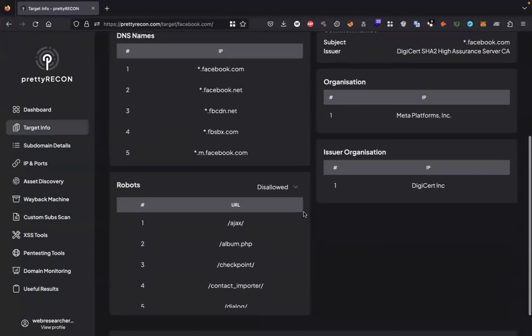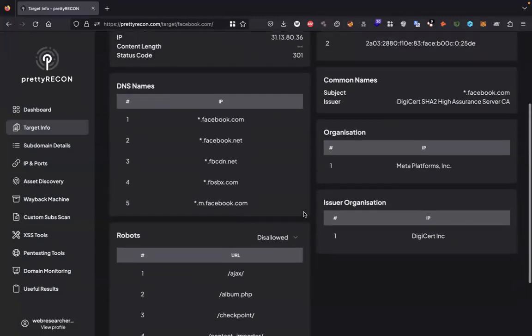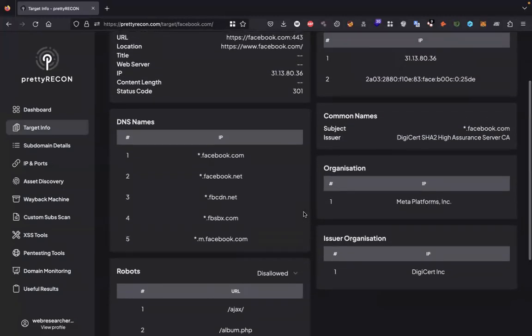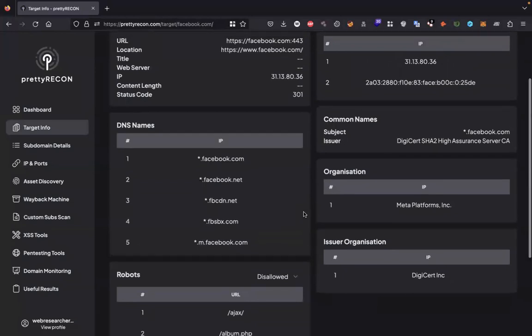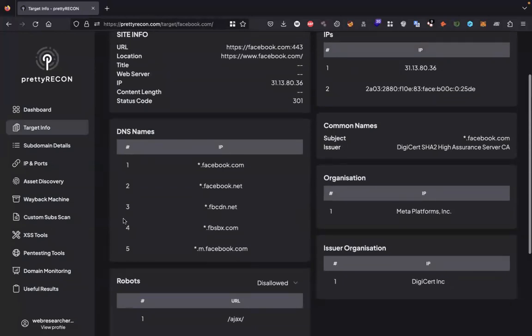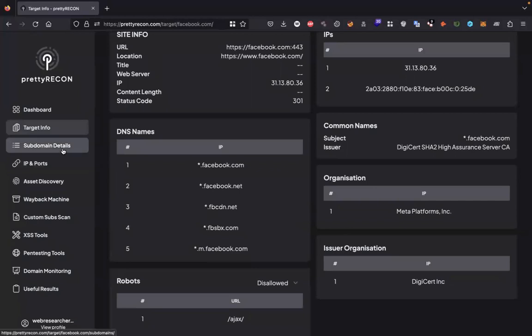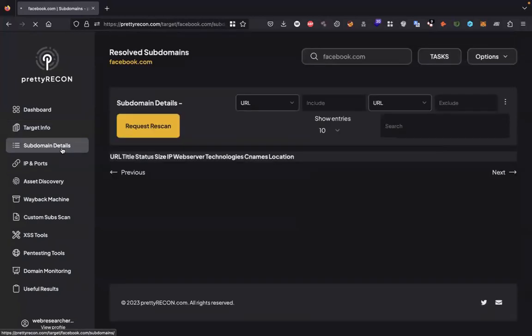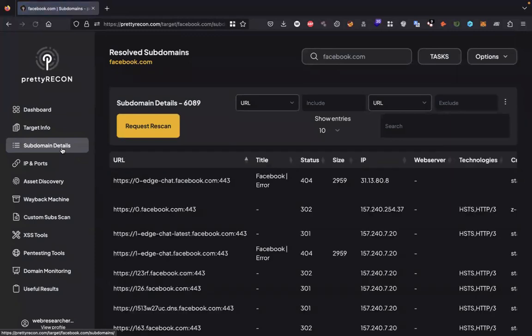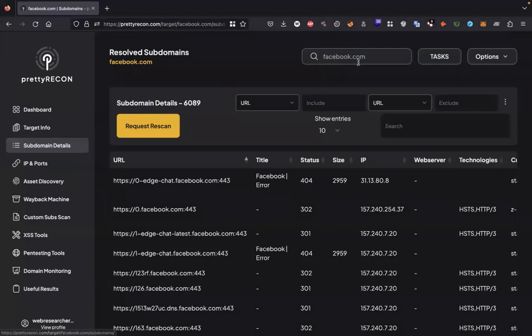Now we have to find subdomains first so all other functions will be available to use. To find subdomains, click on subdomain details. Pretty Recon uses its own wordlist to find subdomains. Sometimes it will show you the result very quickly, sometimes it will take time. You can monitor the tasks you perform in the task section as well.